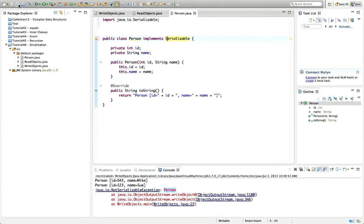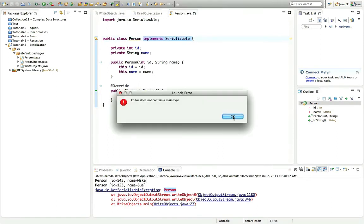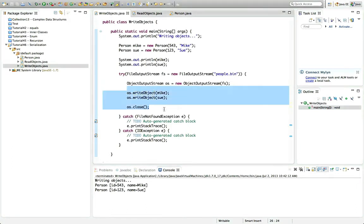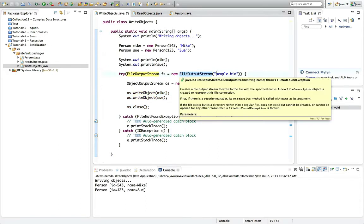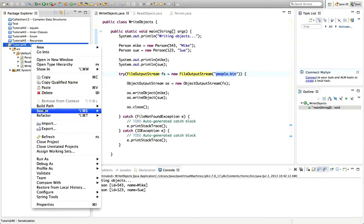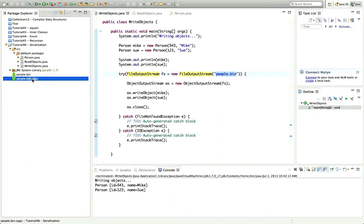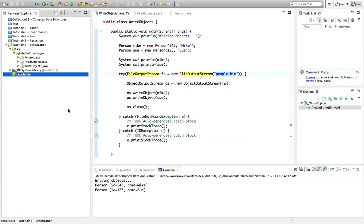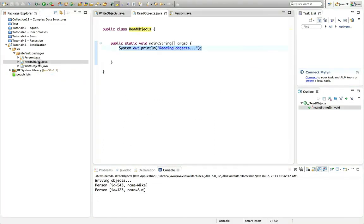Notice the interface doesn't have any methods in it — all we've got to do is say that we implement it and we don't have to do anything else. If I run this now, selecting WriteObjects and clicking Run, hopefully we've written the file. Because I wrote it to the working directory with a simple filename, if I right-click the project in Eclipse and go to Refresh, it should appear as people.bin. We've written two objects to that file — now let's write some code to read those objects.